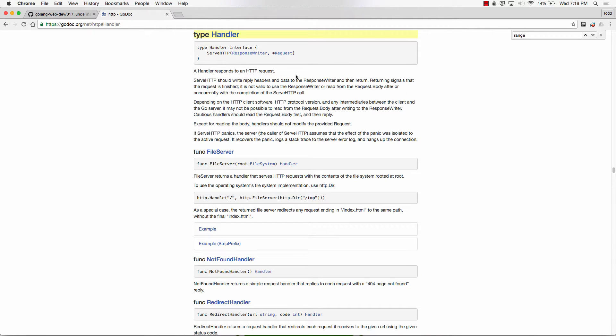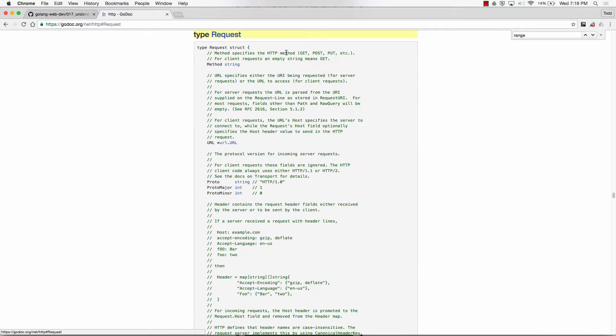It has to have the method serve HTTP, response writer, and a pointer to request, both types from the HTTP package. So we explored the type request, which is a struct with a bunch of fields, and we saw how we could get a lot of information from those fields.